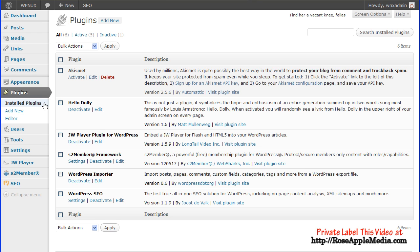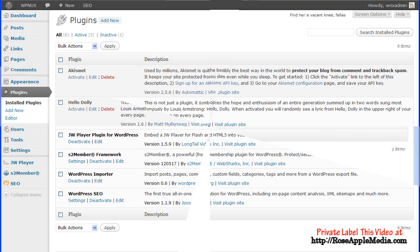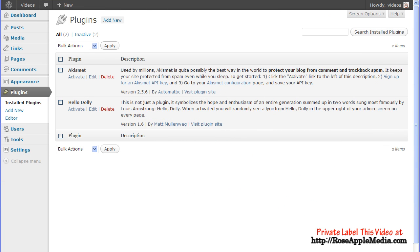Once a plugin is installed, you can activate it, deactivate it, delete it, edit the settings, or upgrade the plugin from this screen. The default WordPress install comes with two inactive plugins already installed.